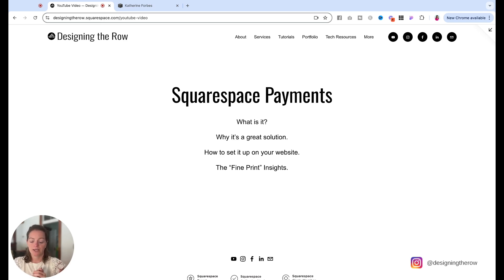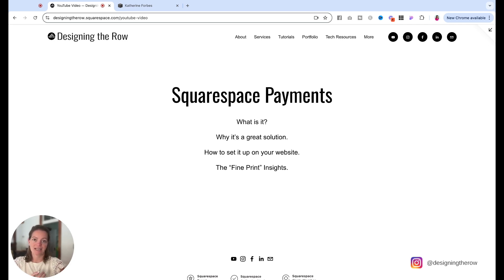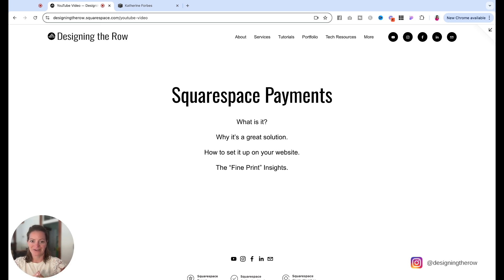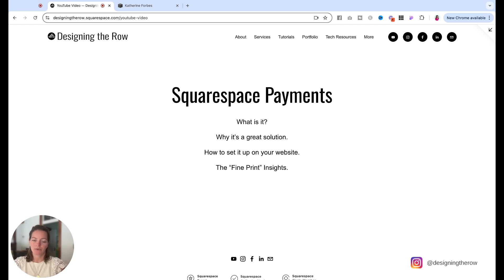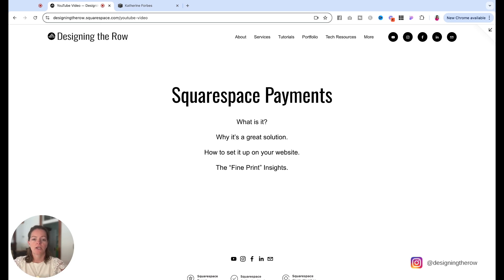Squarespace payments accepts major credit cards, all the usual suspects. It also includes Apple pay and after pay. What else do we like about Squarespace payments? We like that Squarespace has 24 seven support that is available to you for Squarespace payments. And you can do this on any plan, but if you want to sell like physical products or digital products, you will need a business plan or a commerce plan.